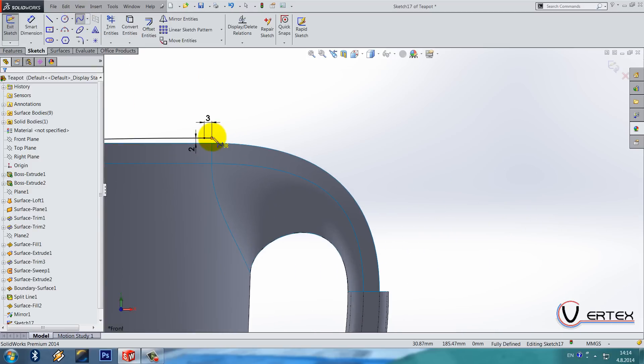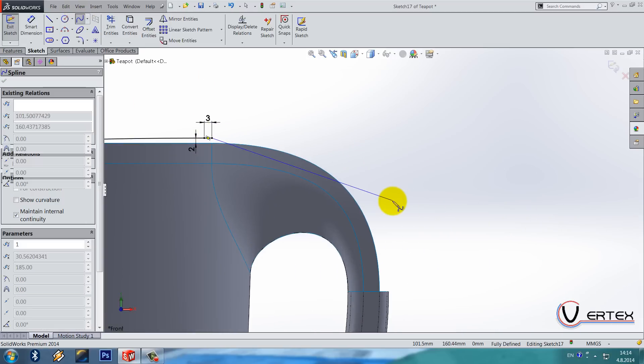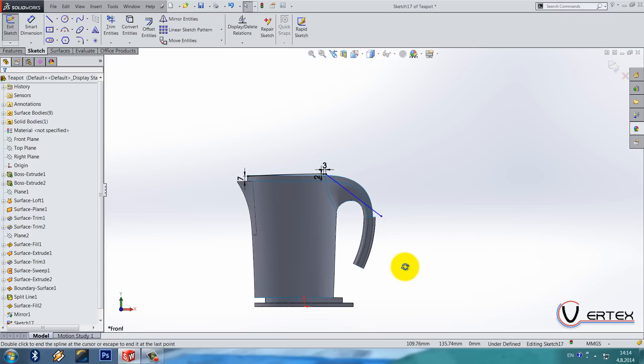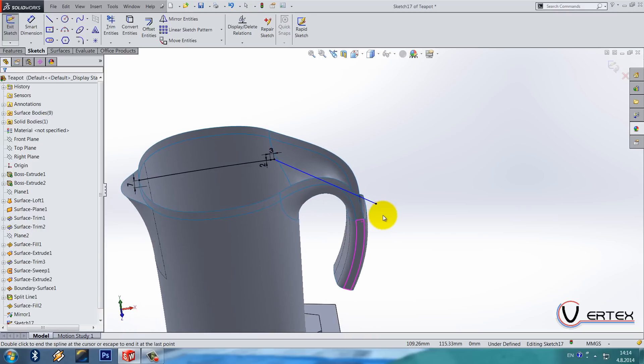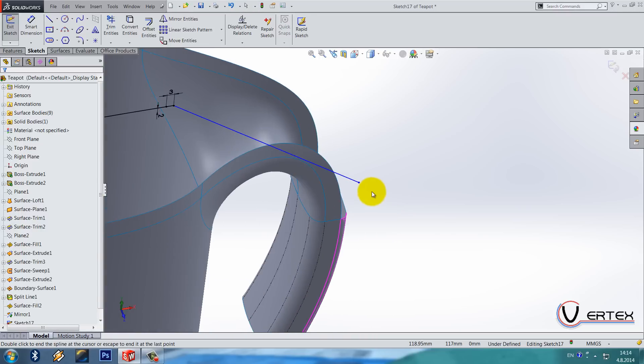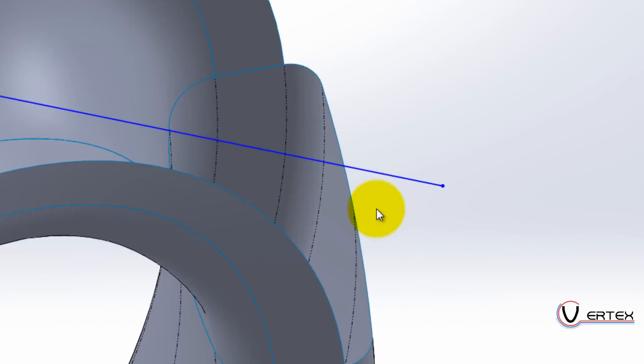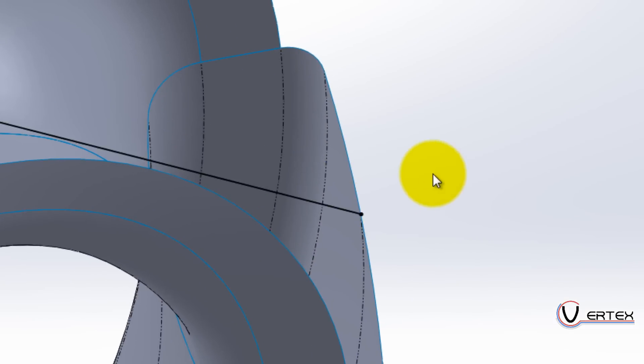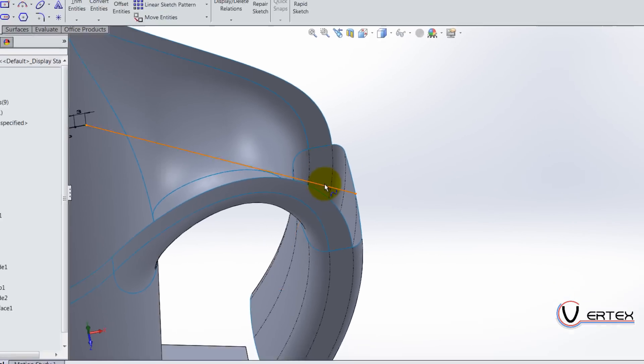And for the end of the sketch we need one curve by two points. So draw it like this and make sure that these two points are coincident.